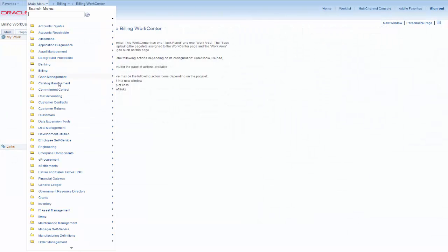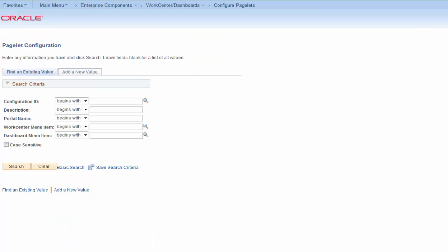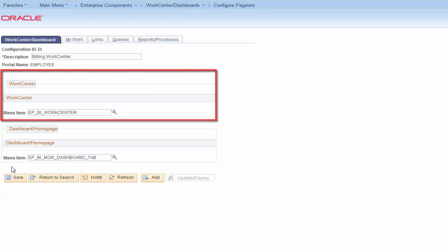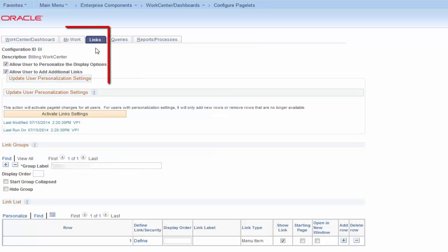In this example, we'll modify the Billing Work Center configuration using the Common Application Framework. Select the Billing Work Center configuration. Whether you're starting with a delivered work center with unpopulated pagelets, or a work center that already has links configured, the process will be the same. On the Links tab, set the Personalization Options to enable users to change display options, add their own grouping of links, or keep the page static.